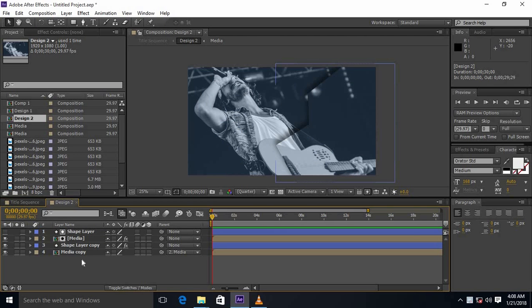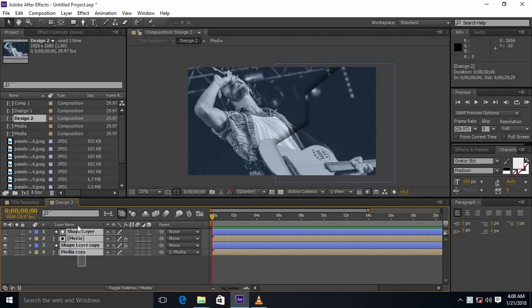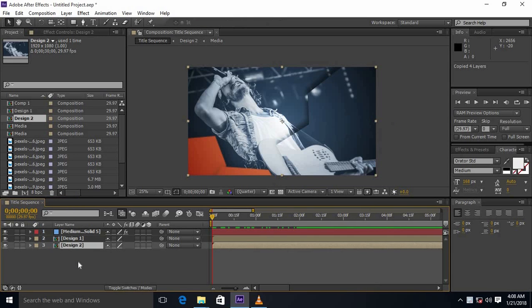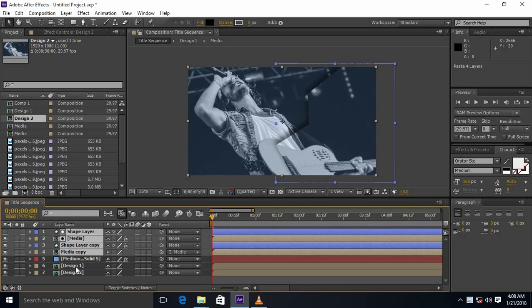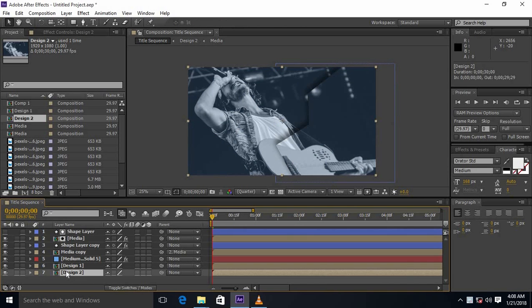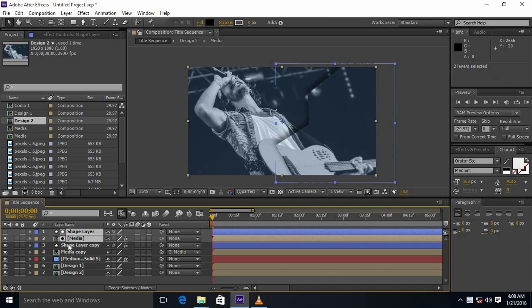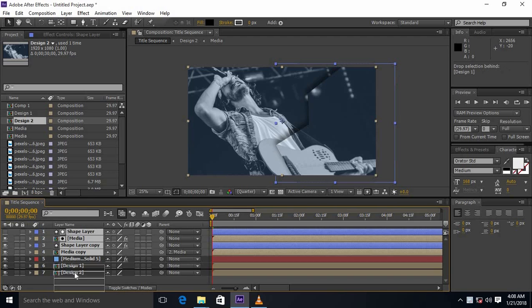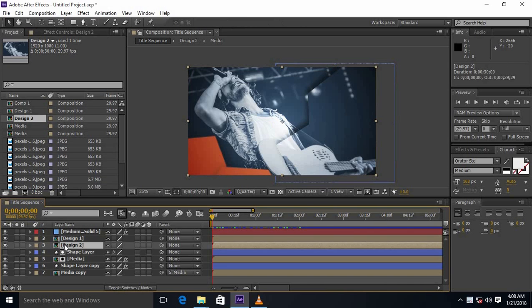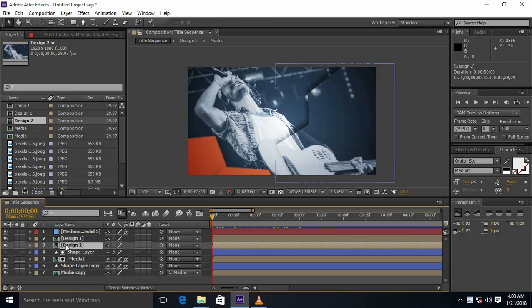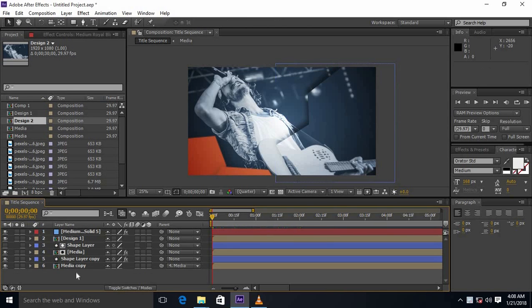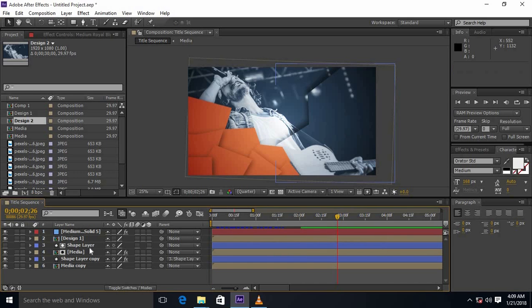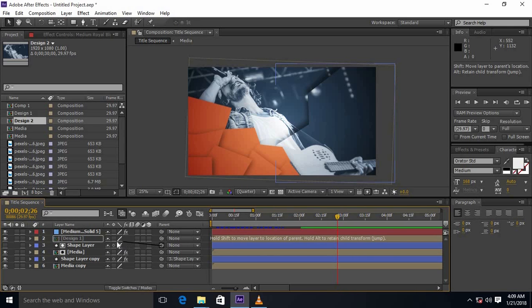Copy the layer of design 2 and paste below the design 1. Remove the design 2 composition and parent the shape layer copy to the shape layer and shape layer to design 1.